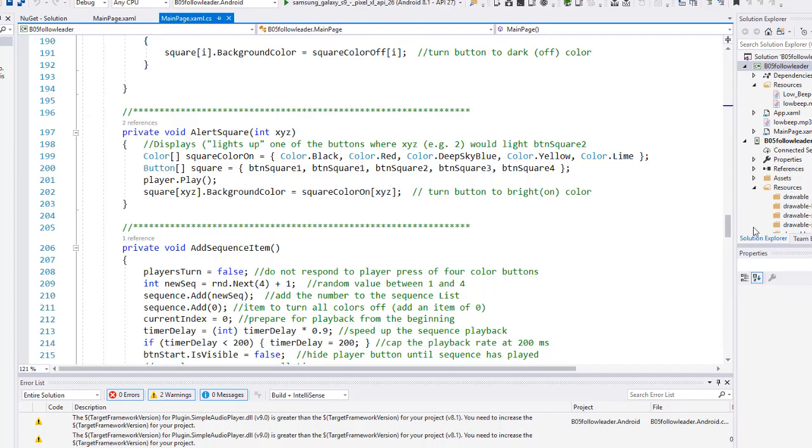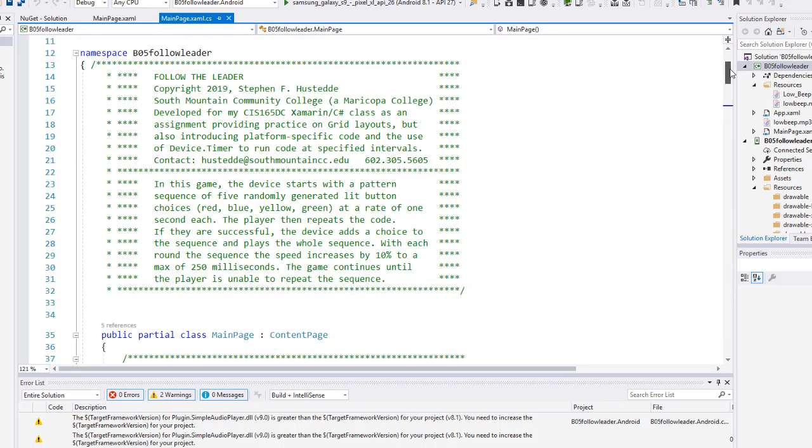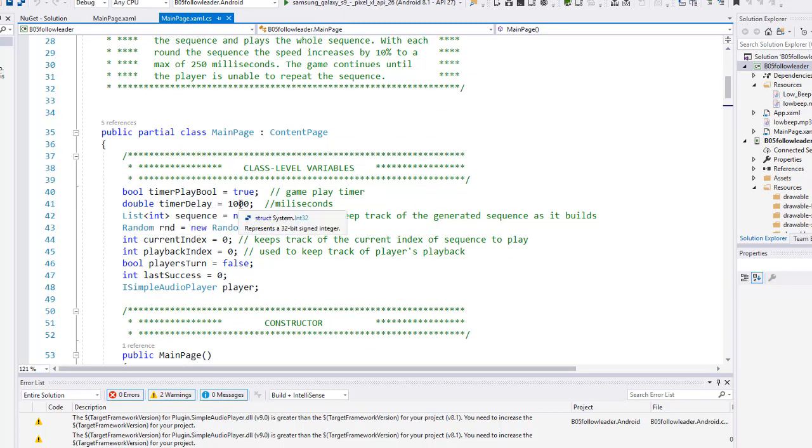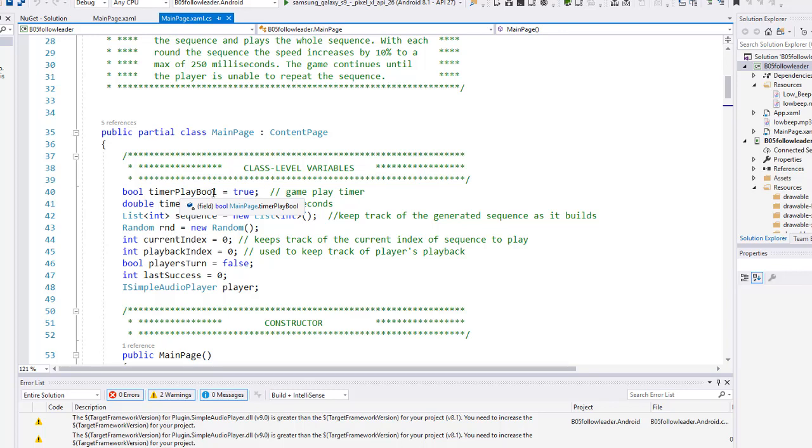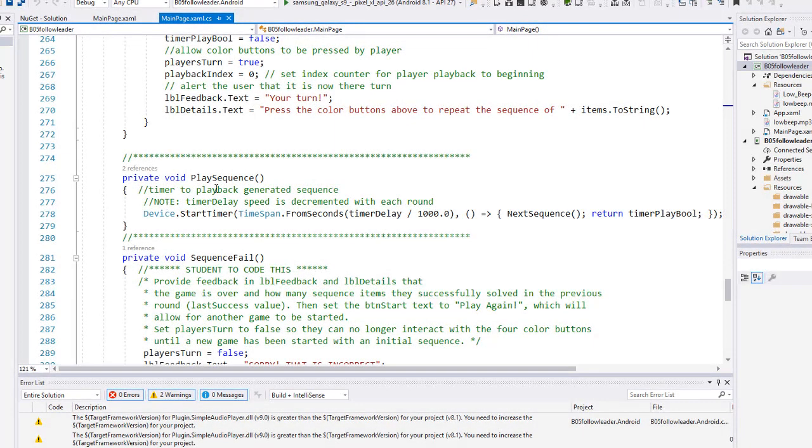So that's how we add in the audio. Let's look at the timer real quick. So on the timer I created a double variable called timerDelay. This is in milliseconds. I set a value to 1000. I also have a boolean value of timerPlayBool that determines whether that timer continues on or whether it ends. If it's set to false the timer will end. And then I have a method called playSequence. Again this is all laid out in the instructions.